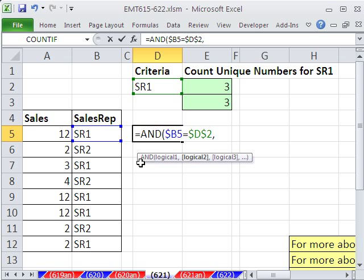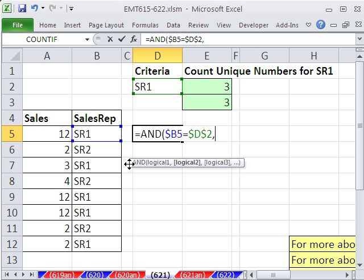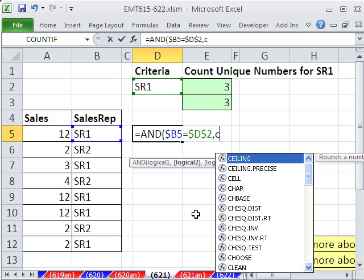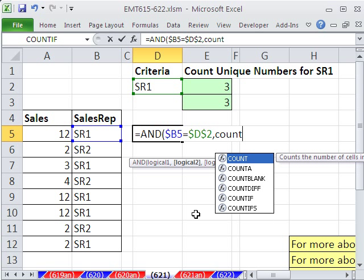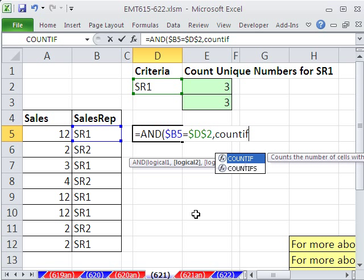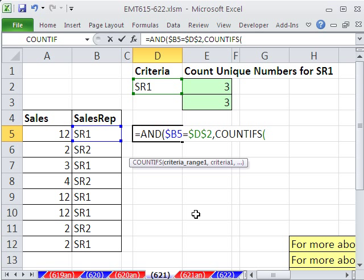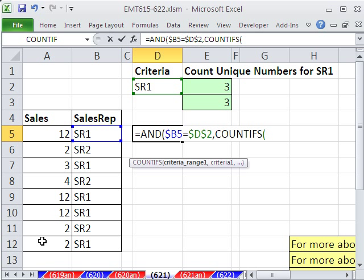Now, next part is some way of counting unique numbers. So we're going to use COUNTIFS. So this solution only works in 2007 and 2010. Well, the criteria range. Now, let's think about this. We're going to do a unique count for numbers. Well, here I want to just count this, and then here count this. But when I get down to here, I somehow need the range to expand.